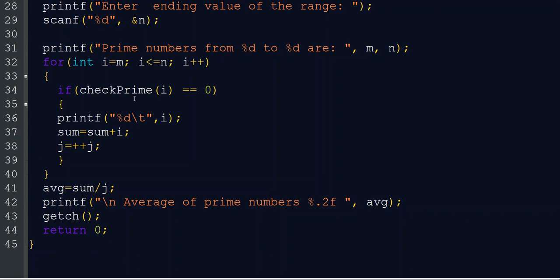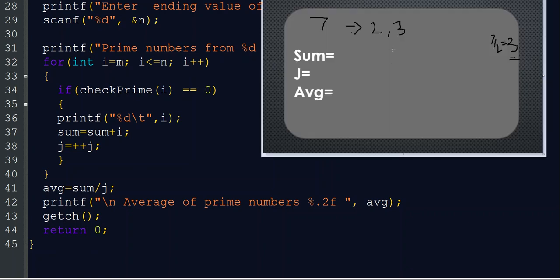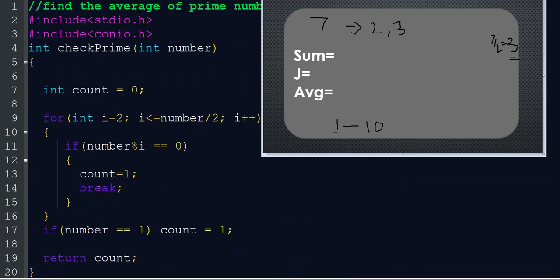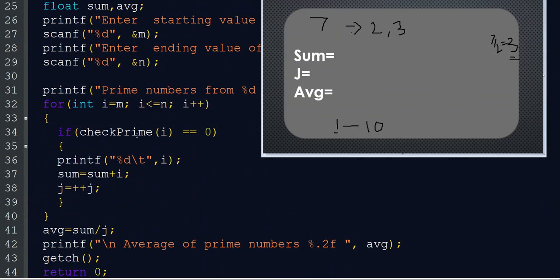Inside the loop we call the function like: if checkPrime(i) equals 0. Let's take our range from m=1 to n=10. When i=1, checkPrime(1) is called. Since number equals 1, we update count equal to 1, so checkPrime(1) returns 1. So this condition is not going to execute for i=1.